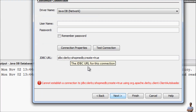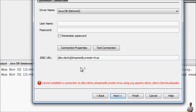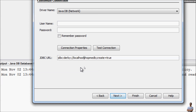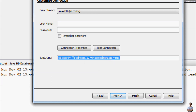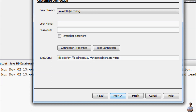For the network driver, specify the hostname as localhost and the port number 1527, then the database name. The full JDBC URL for the Derby database in network mode is: jdbc:derby://localhost:1527/shopmedb;create=true — this will create a new database named shopmedb.